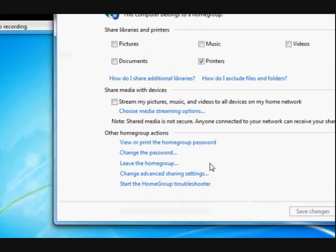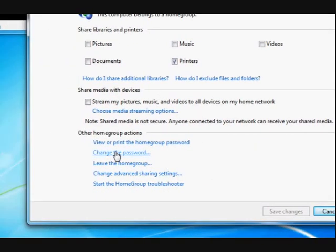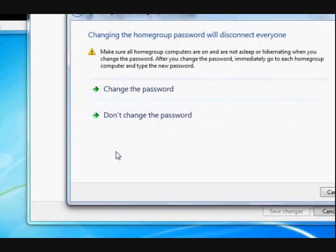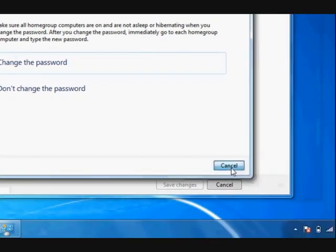Another thing is that you can change the password if you want to by pressing on Change Password. This is the first window — the Network and Sharing Center — and we pressed on which Home Groups we were joined to. So press on Change Password here and you'll be able to do that.